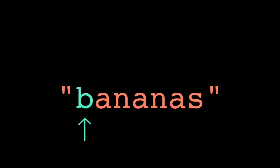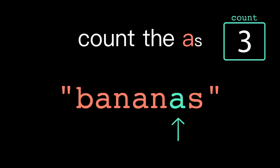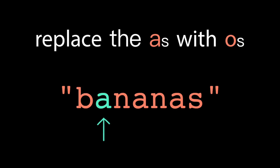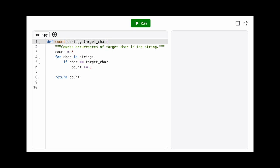Now that we know we can iterate over the characters of a string, we have the power to perform all kinds of operations. We can count how many times a specific character appears in a string, or replace all occurrences of one character with another. Of course, we can always write our own function that iterates over the string and performs that count operation.